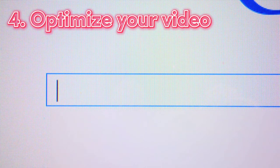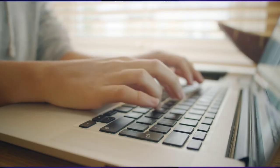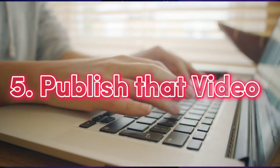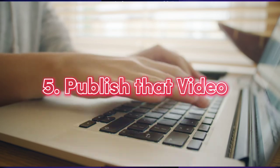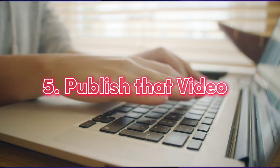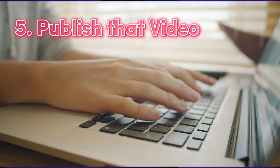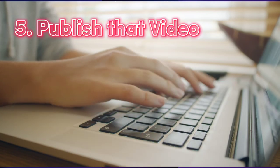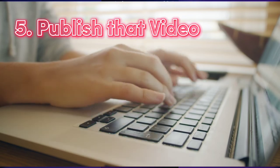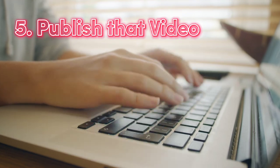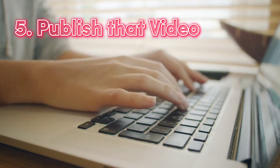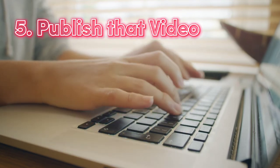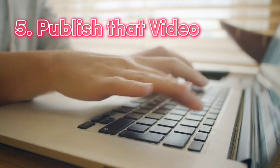The next thing you need to do is go ahead and publish that video, which is the last thing we have on this list. Publishing your video gives you that sense of satisfaction that you have successfully created, uploaded, and finally published your video.